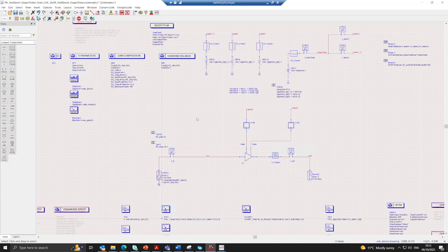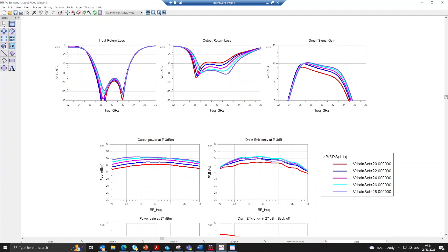Now for a look at the results of this simulation. Looking at the small signal S-parameters, we can see in the output return loss how varying the supply voltage changes the optimum load seen by the transistor. The nominal 26 volt supply voltage is shown in light blue. As the voltage is decreased the output match deteriorates, while increasing to 28 volts slightly improves the match. The small signal gain directly reflects the output match, with decreasing voltage leading to a reduction in gain. Looking at the input return loss, the device has good isolation and the conjugately matched input is largely unaffected by the changing optimum load at the output through variation of the supply voltage.